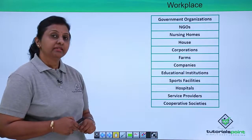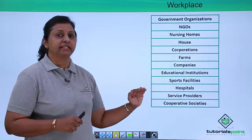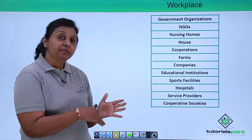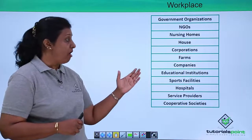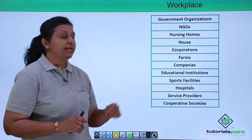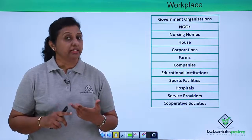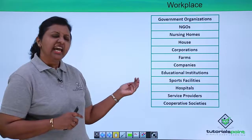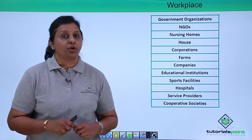What is a workplace? All organizations in India — government organizations, NGOs, all hospitals and the healthcare sector, houses where they employ maids, housekeeping people, or drivers — are all called a workplace. Corporations, farms, companies — any company smallest to the biggest with more than 10 employees — is called a workplace as per the Act. All educational institutions, schools, colleges — any college is called a workplace. Sports facilities, hospitals, any kind of service provider, and all cooperative societies — all these things constitute a workplace according to the Act.